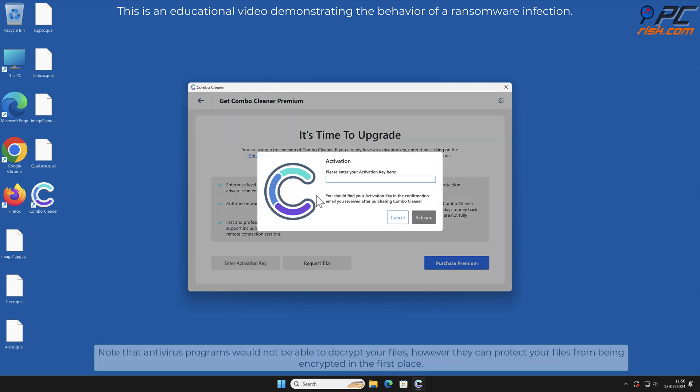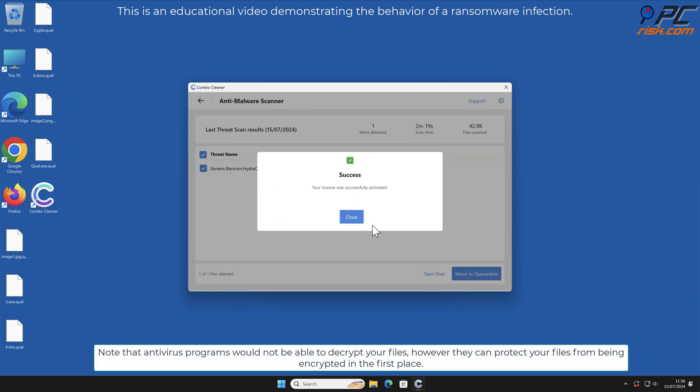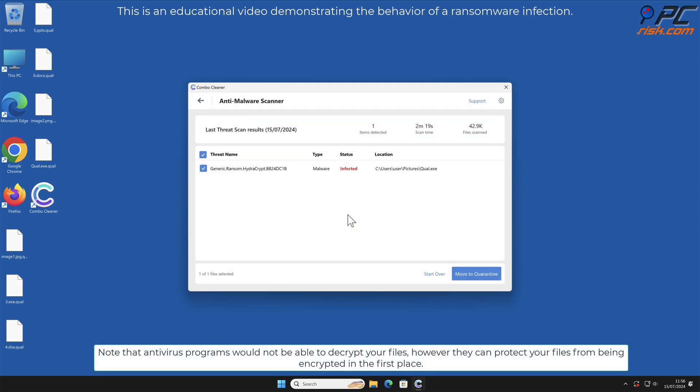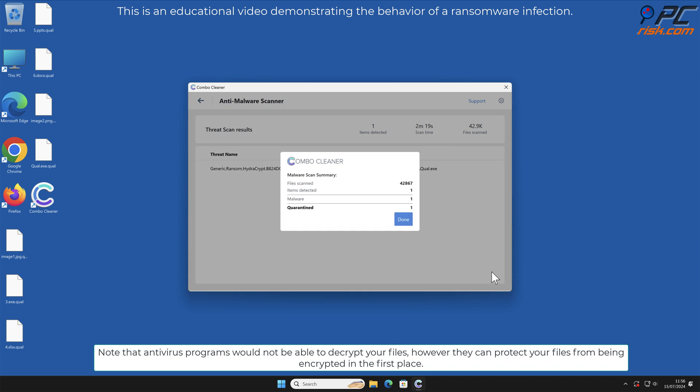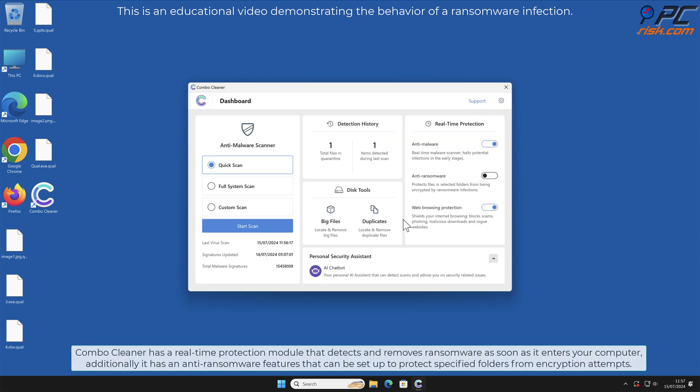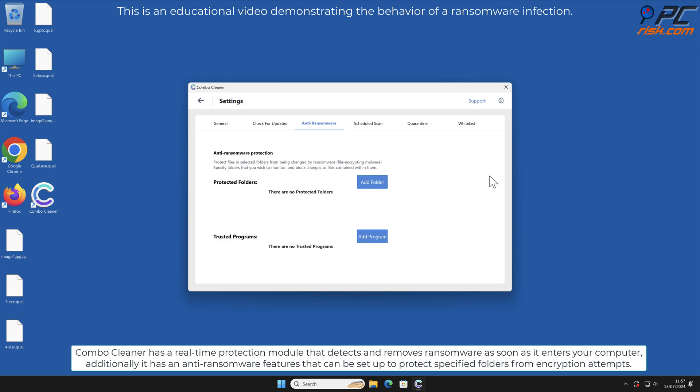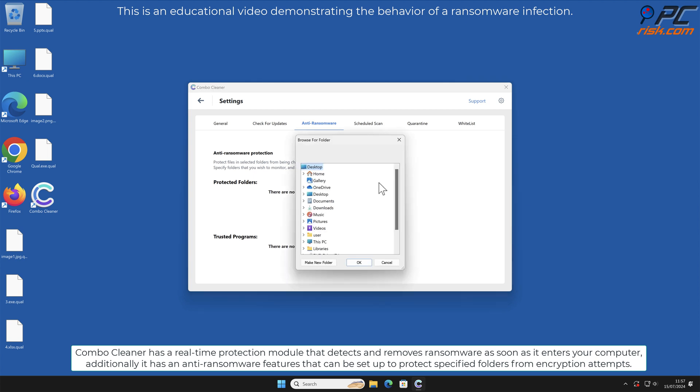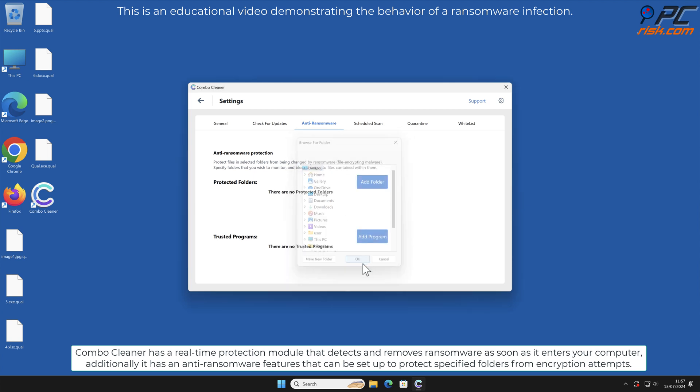Note that antivirus programs would not be able to decrypt your files, however they can protect your files from being encrypted in the first place. Combo cleaner has a real-time protection module that detects and removes ransomware as soon as it enters your computer. Additionally, it has an anti-ransomware feature that can be set up to protect specified folders from encryption attempts.